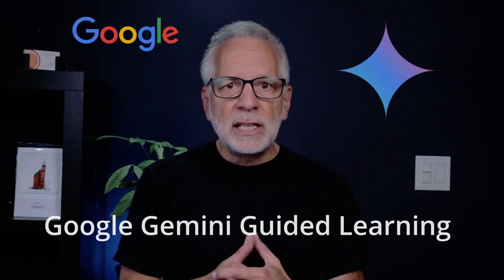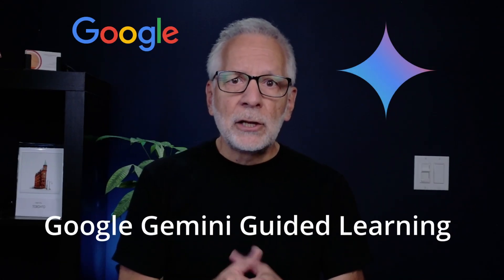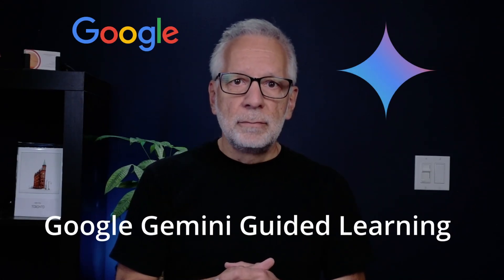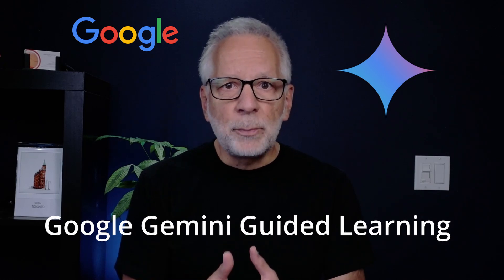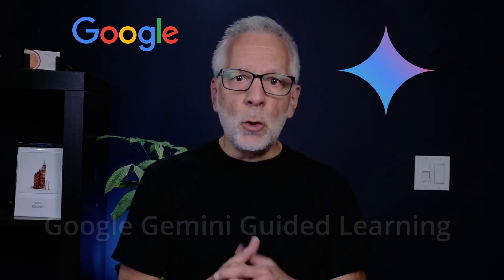In today's video, I show you Google's Gemini's new guided learning feature. It is like having a personal learning coach powered by AI, designed to help you learn smarter, not harder.